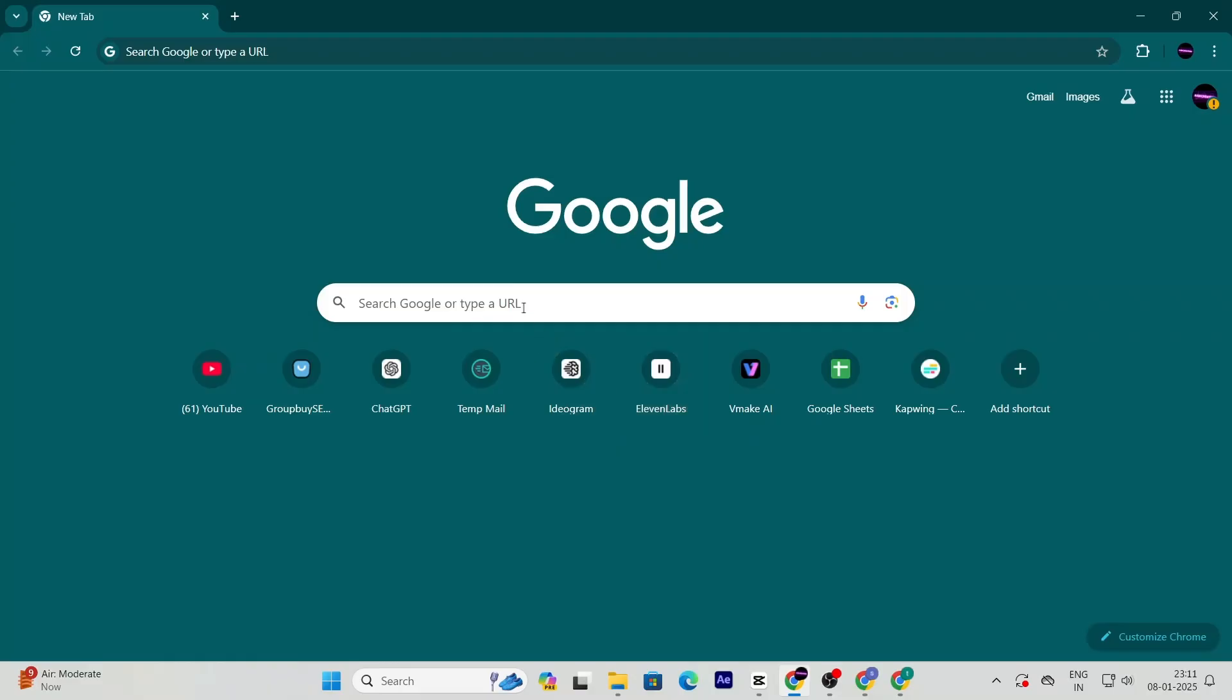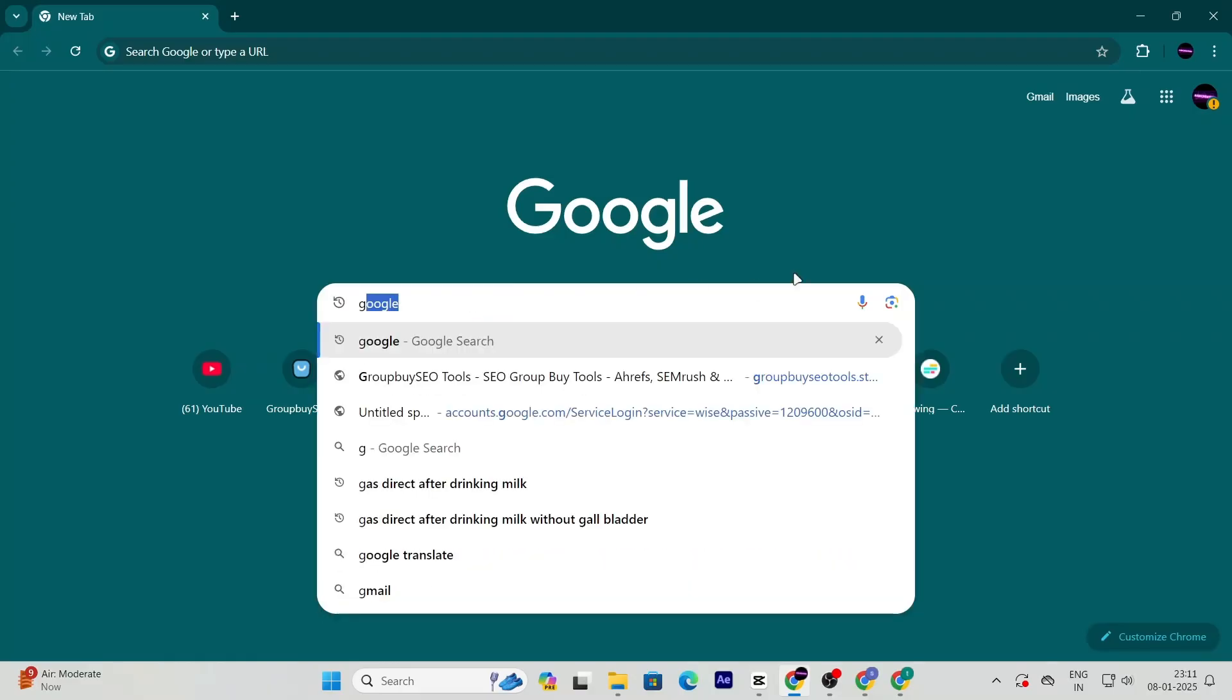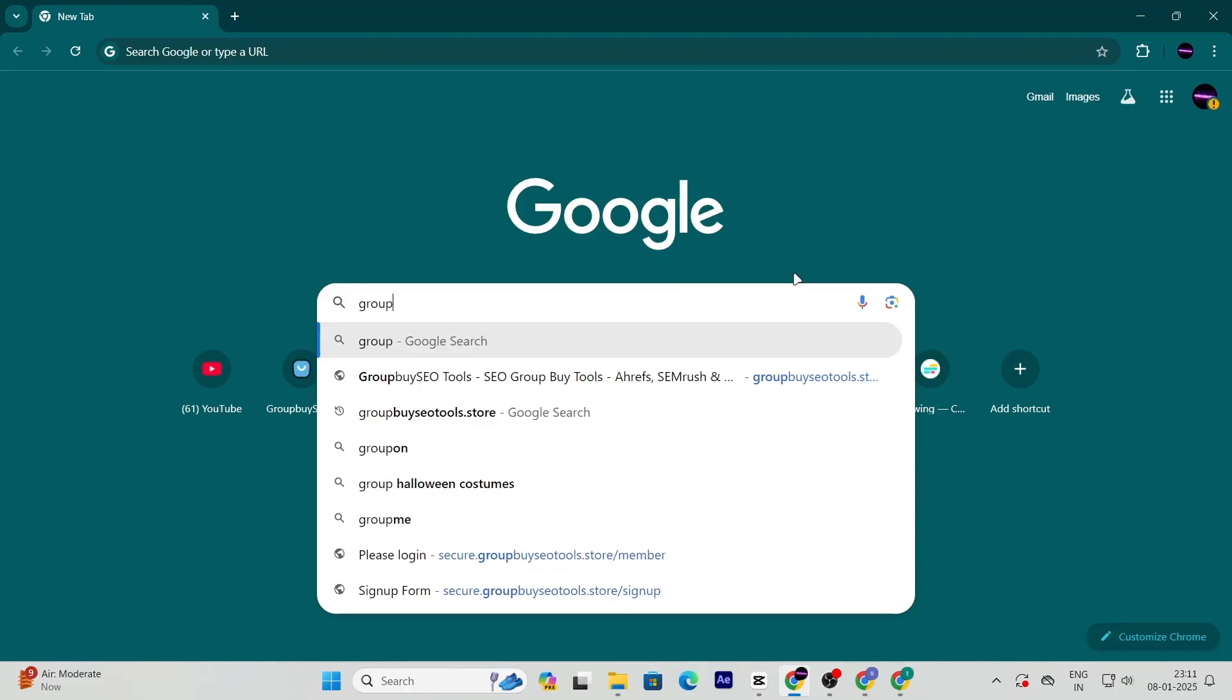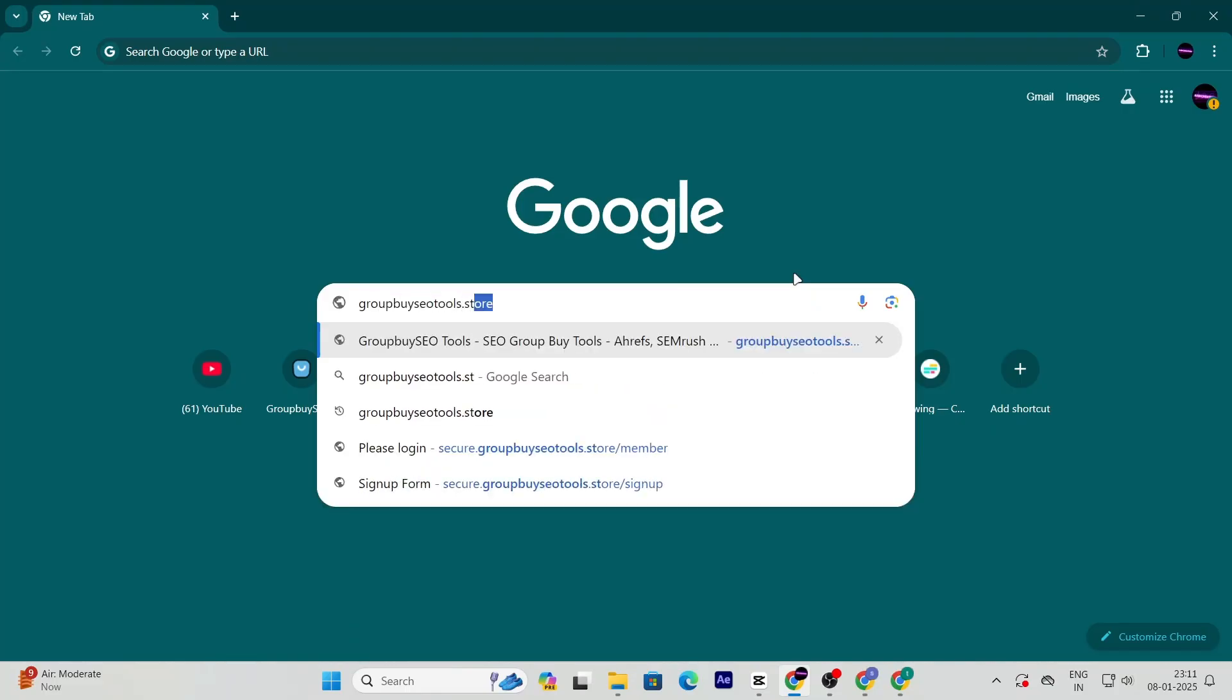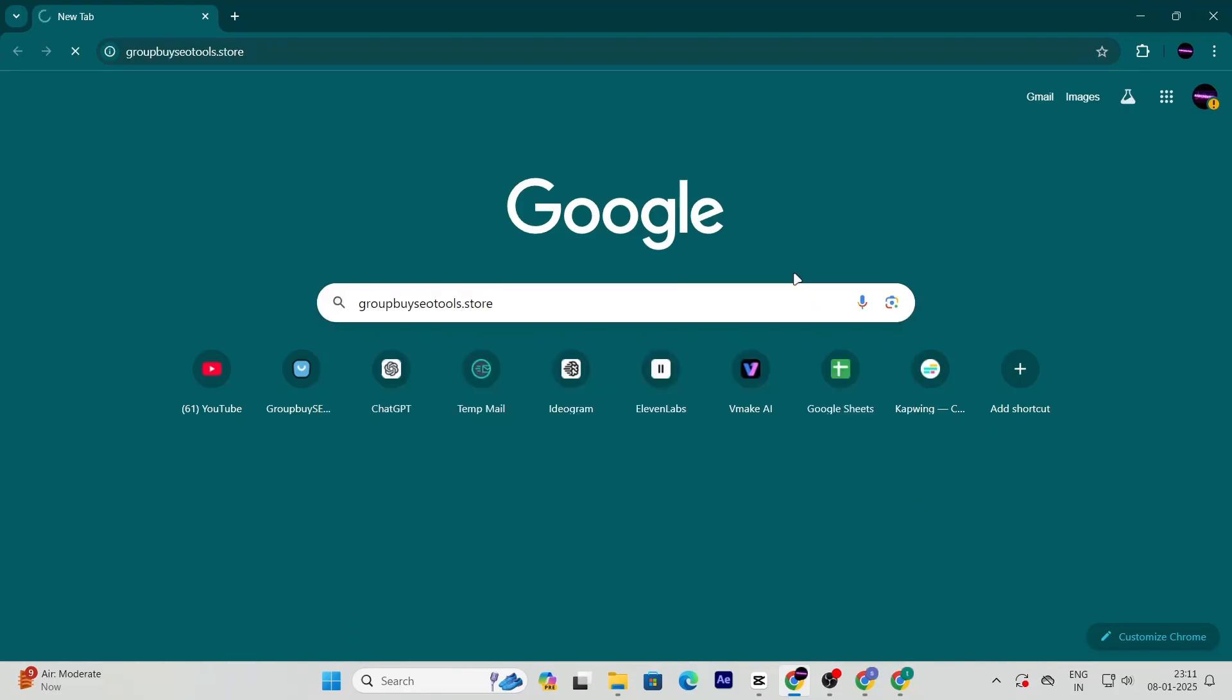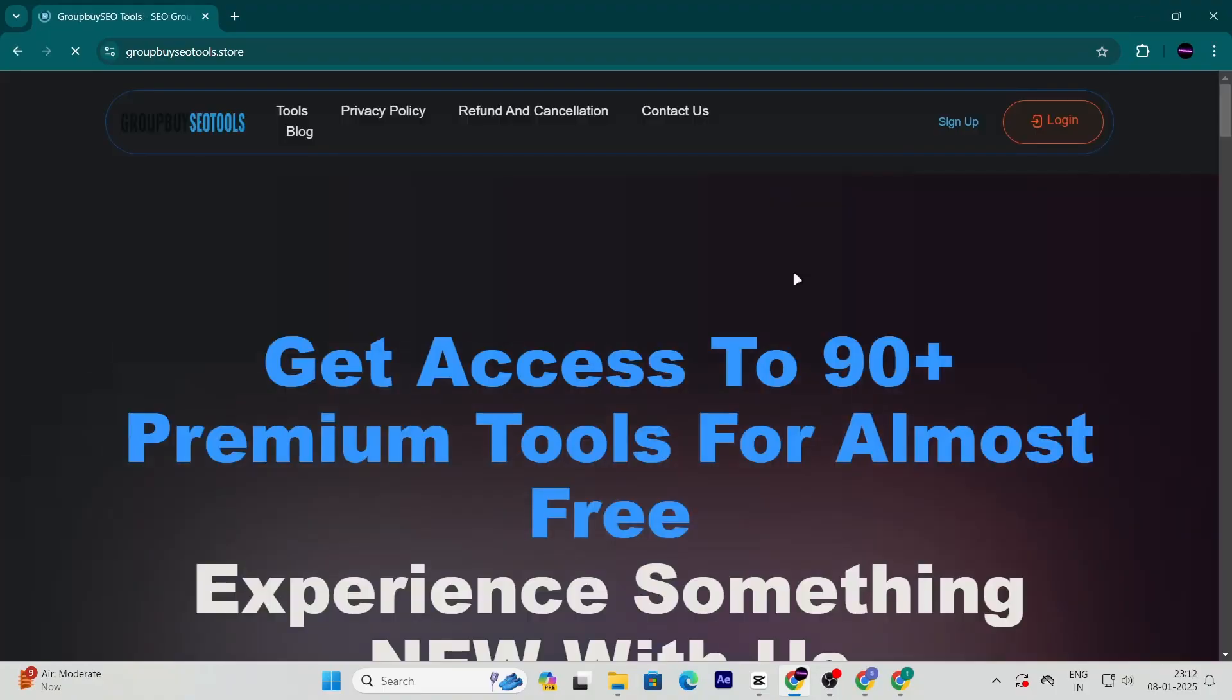Alright, here's how you can get vidIQBoost for almost free. First, open your browser and head over to groupbyseotools.store. This is the website where all the magic happens.